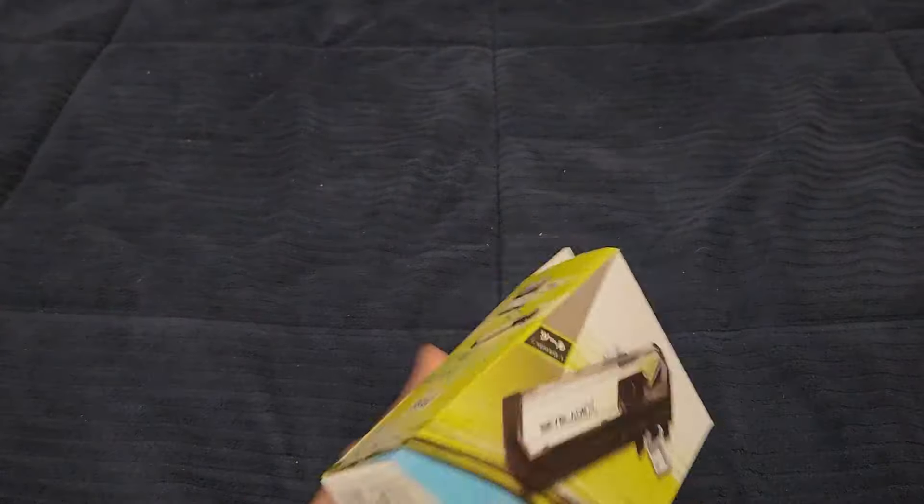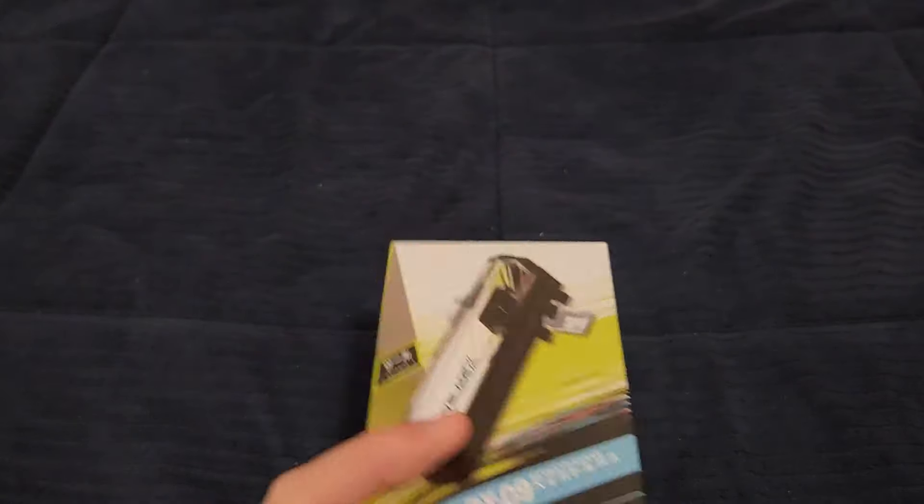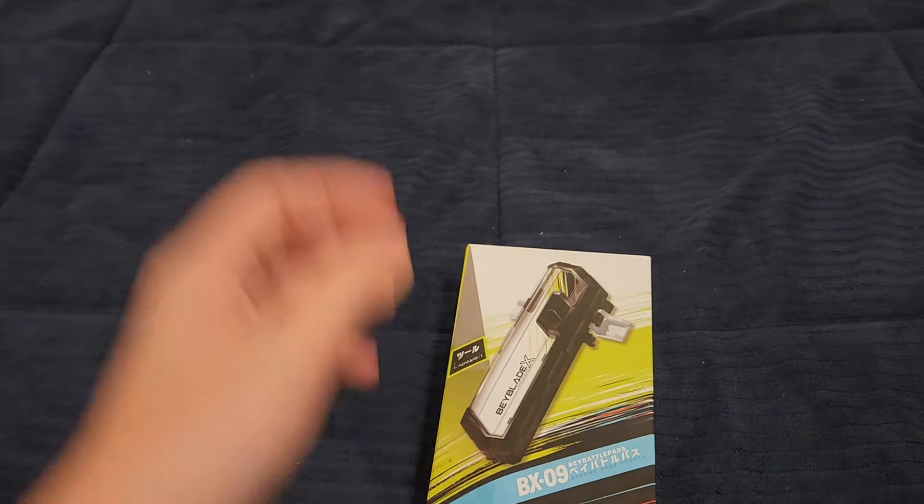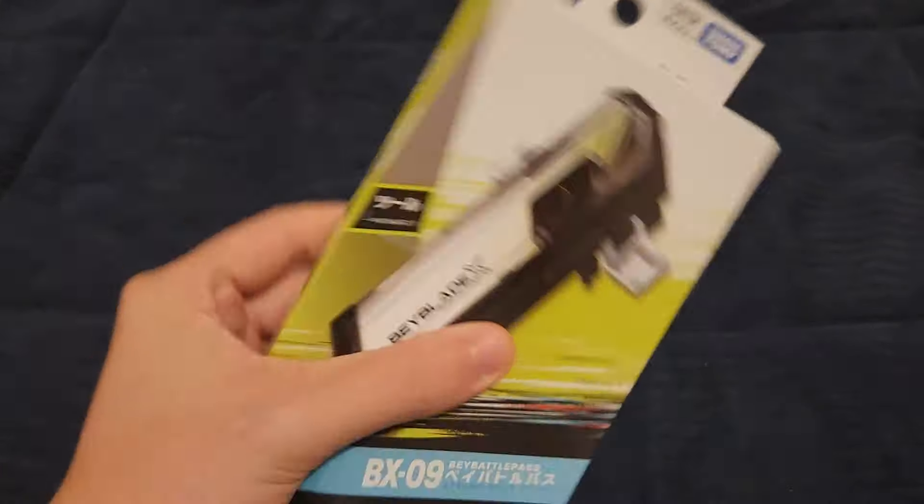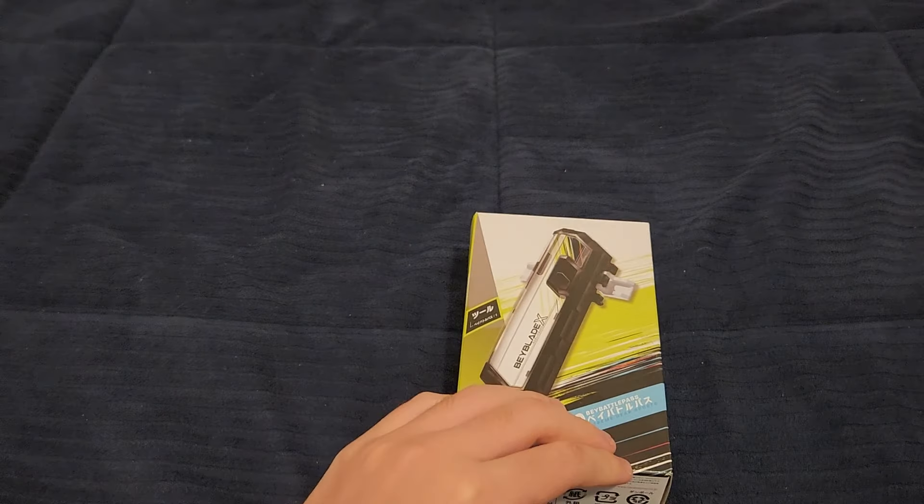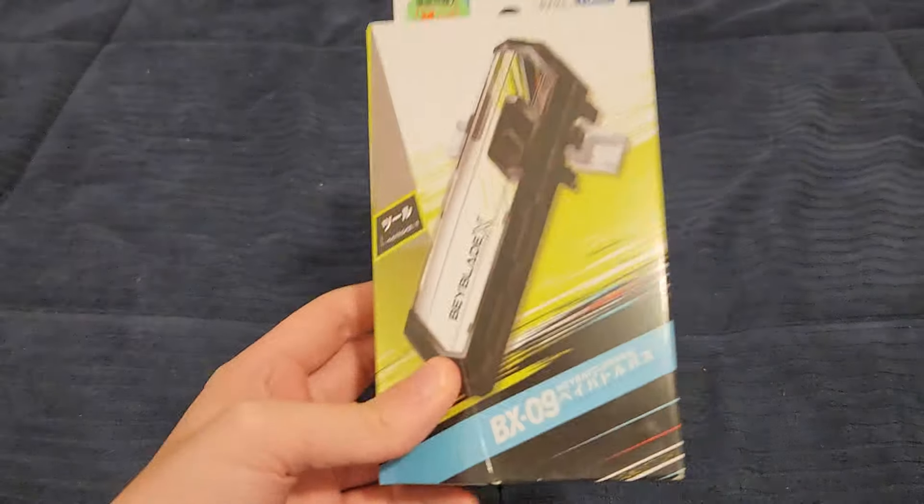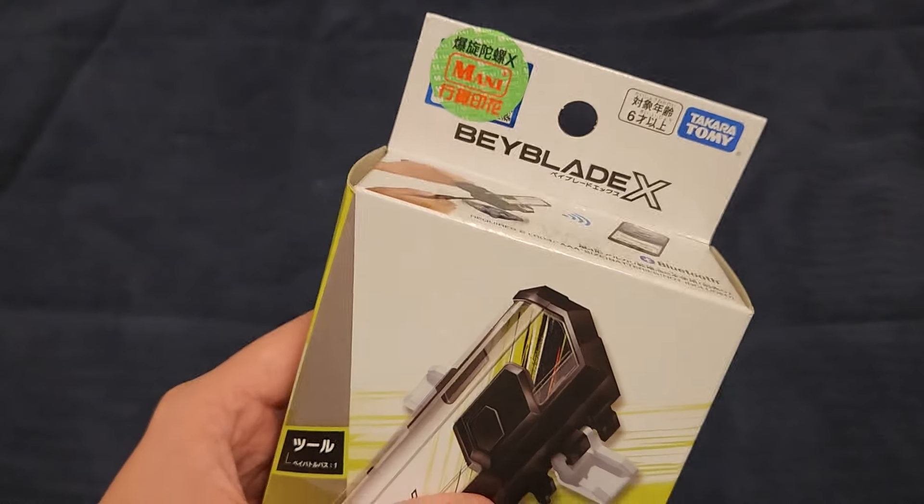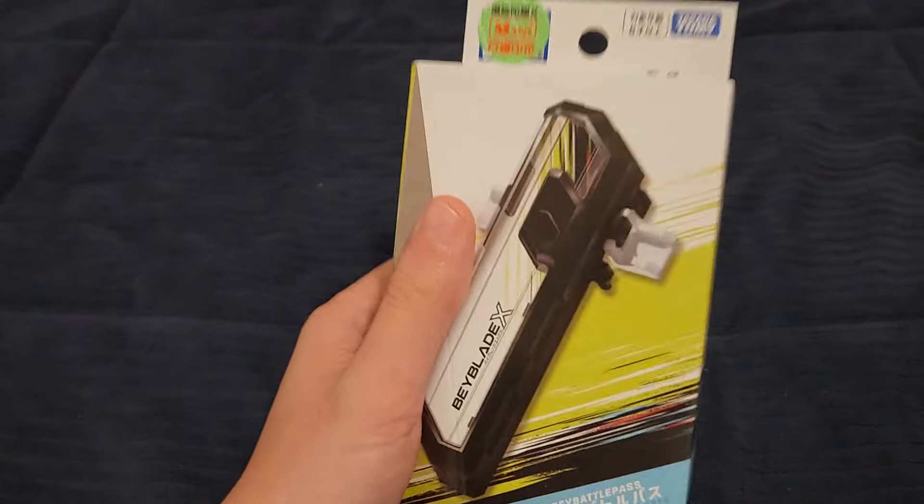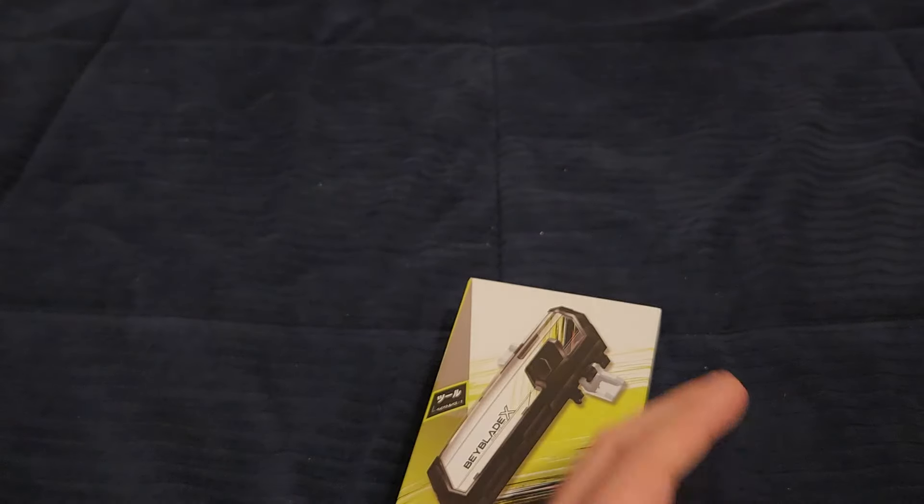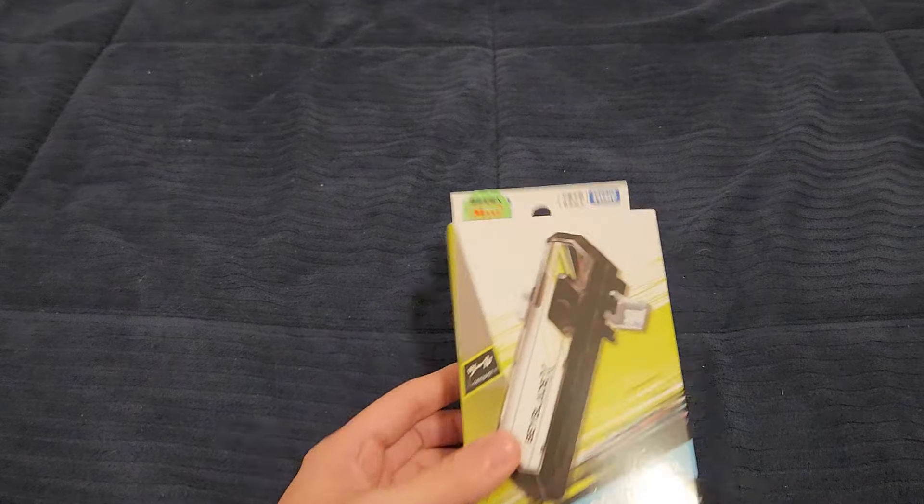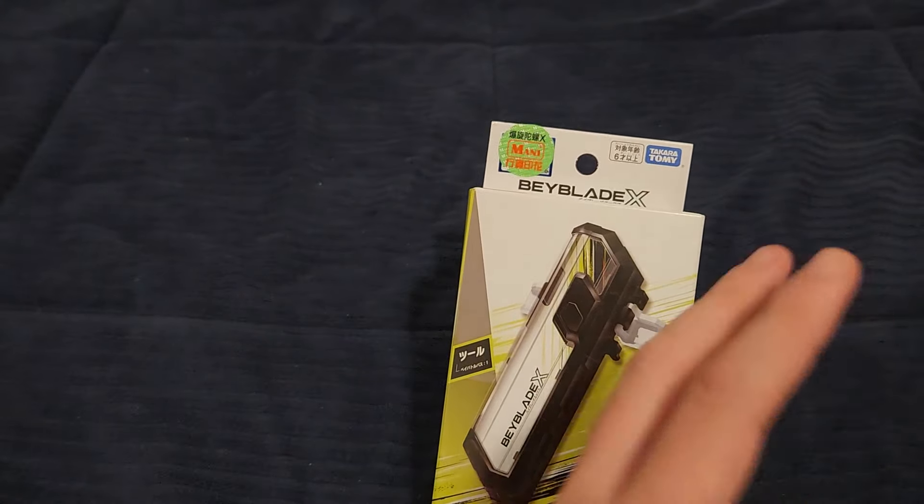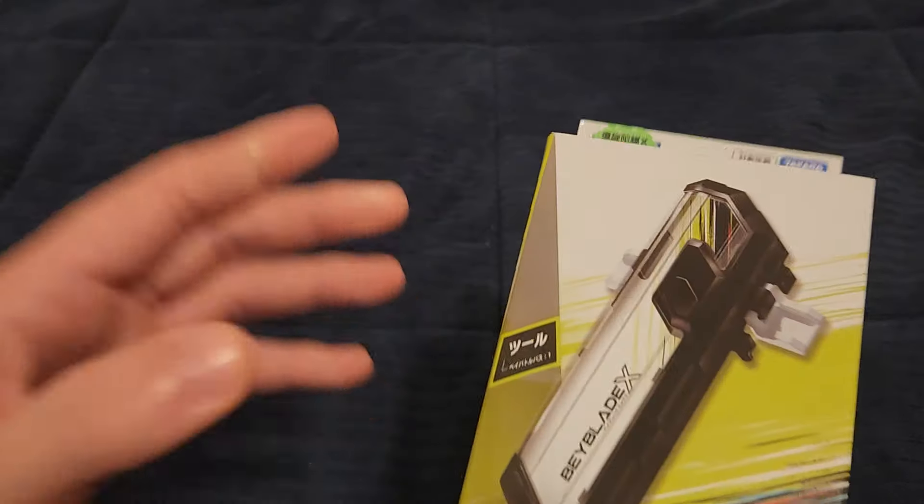So yeah, I pre-ordered this in like June or July of 2023. And right now it's July 3rd. Happy 4th of July for everyone in the US. So yeah, this literally arrived today and I'm just shocked by how long it took. Now, I've commented a lot about this on the WBO and online and a lot of people are saying the reason why the Bey Battle Pass is taking so long is because it is for the Asia market rather than the Japan market.